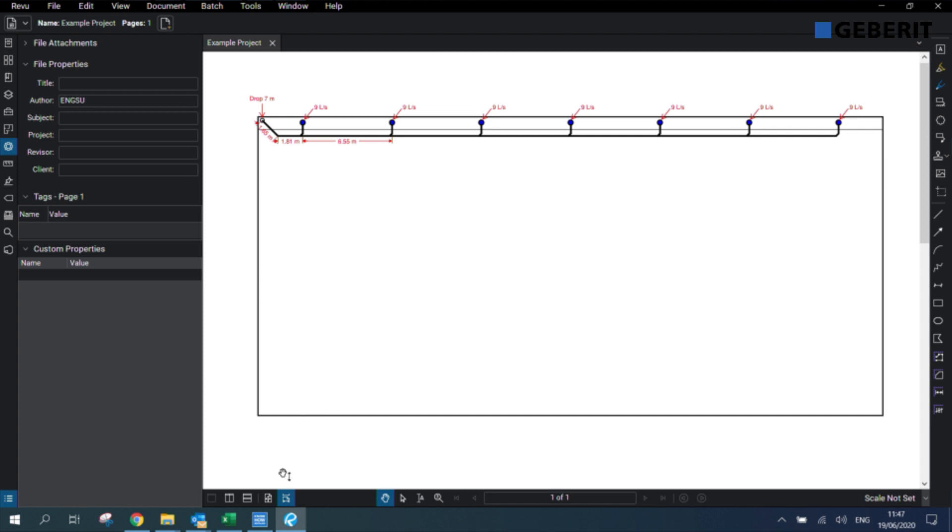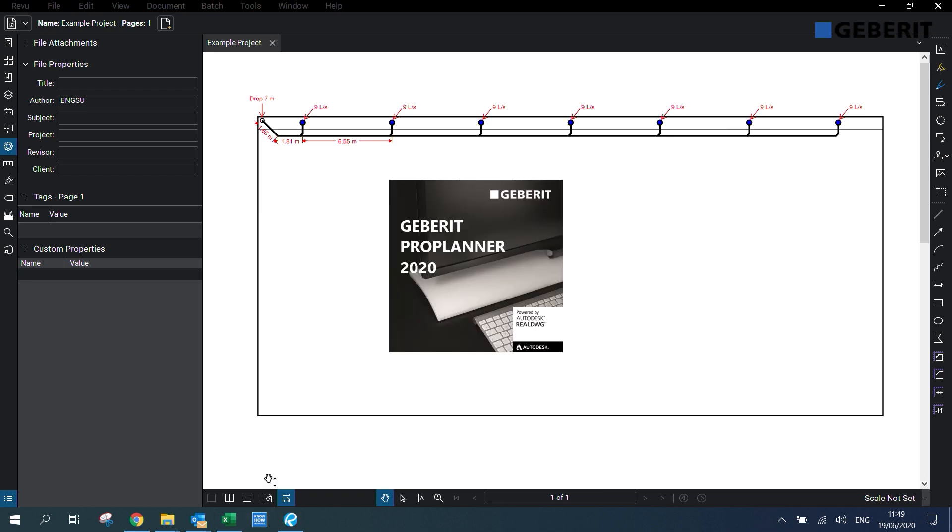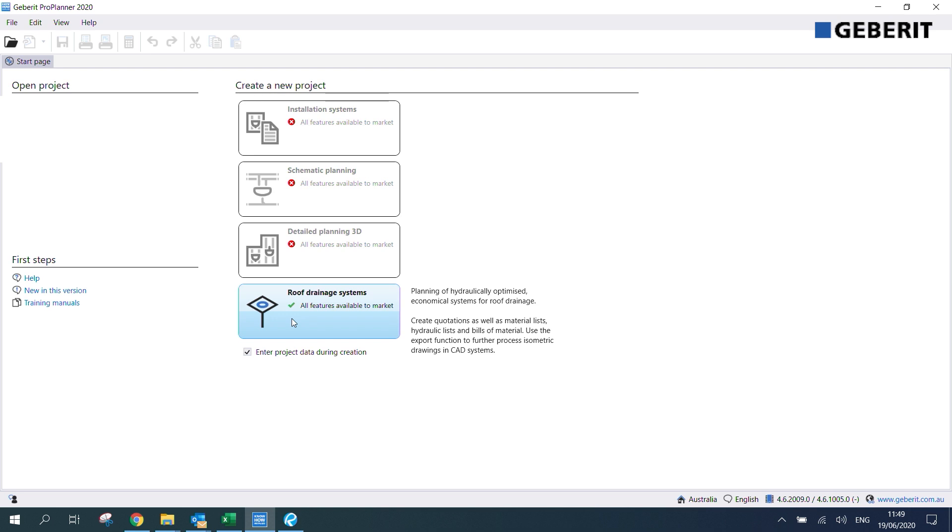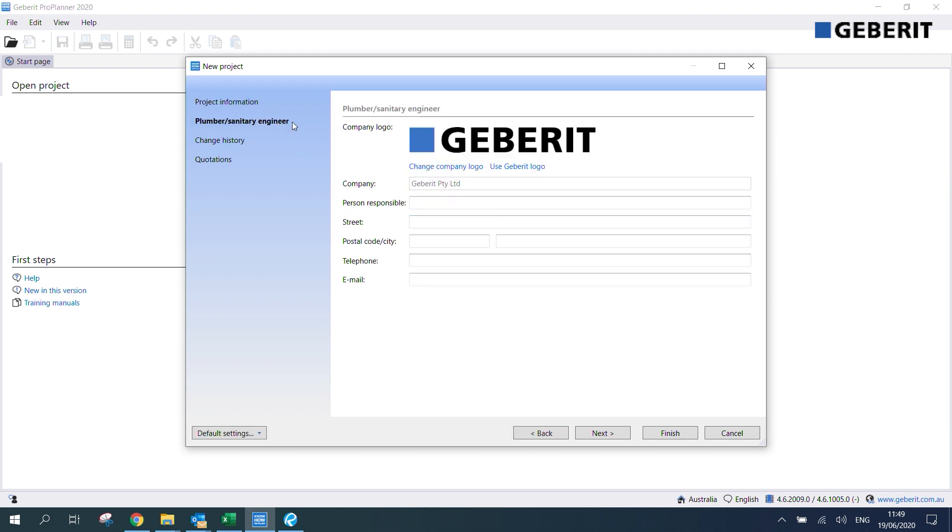Now that I've done that I can go into ProPlanner. So now that we've opened ProPlanner we're greeted with this interface so we can click on the roof drainage systems module to enter our siphonic design. I'll click on that now and we can enter details for our project number. For this one I'm just going to call it P1234 and our project name we'll call example project. We can also enter information for our street, postcode, and city. After we've done that we can also enter our personal details for our plumber/sanitary engineer data. After we've done that we can click finish.